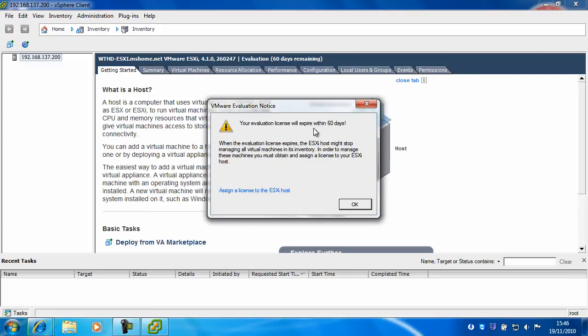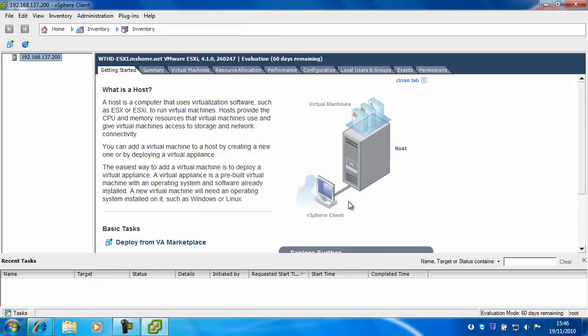Okay, this is because we haven't entered a product key for ESXi. Despite the fact that it is free, you do need to still enter a product key which you can get from VMware.